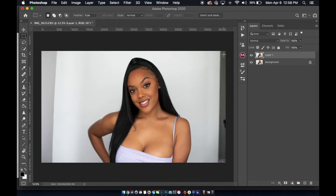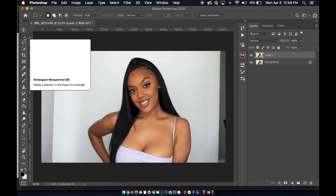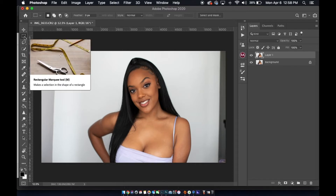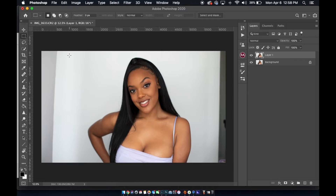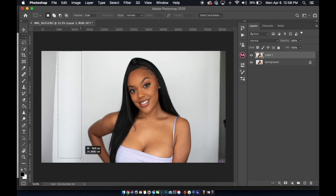Now we're going to start trying to get rid of all of this excess stuff in the background that we don't want. We want the whole background to be solid. I'm going to use this tool right here, the Marquee tool. I just click it once, and then I just want to select the area in the image that I want to extend.